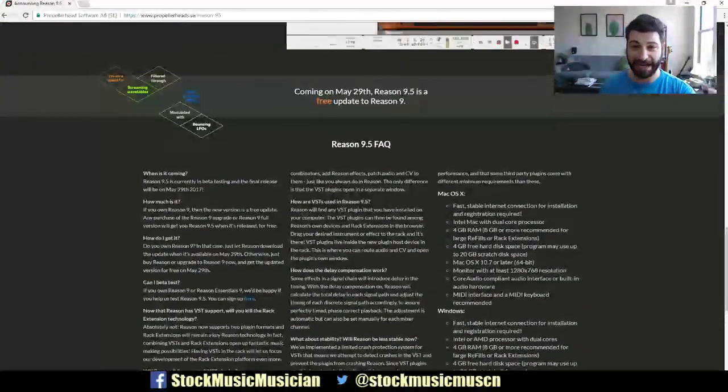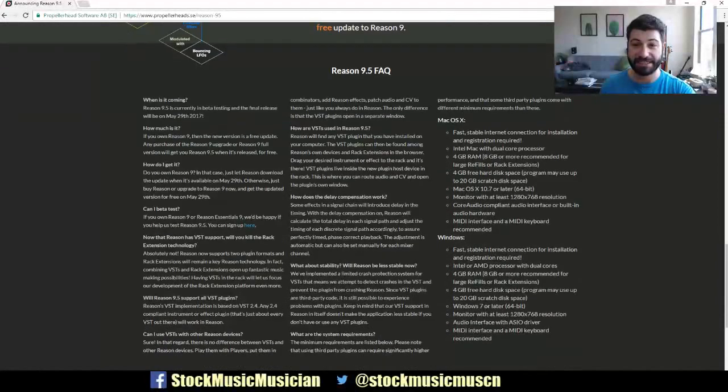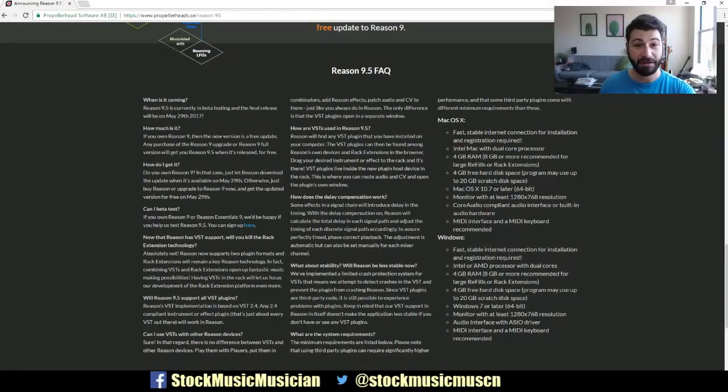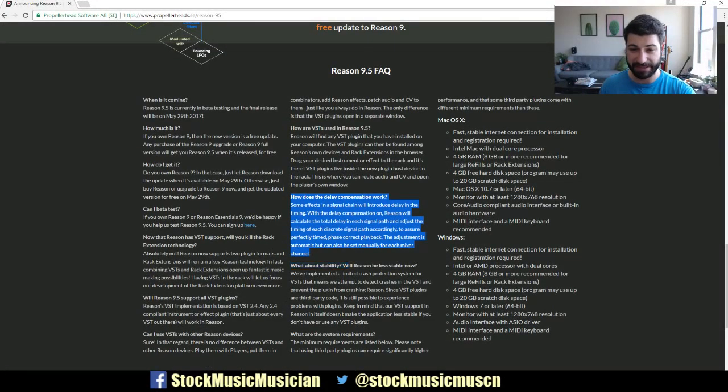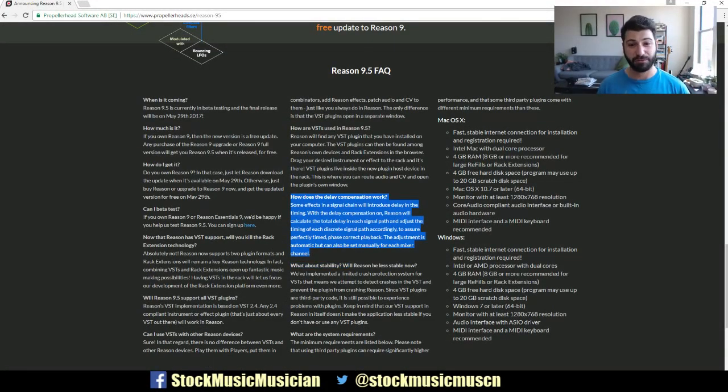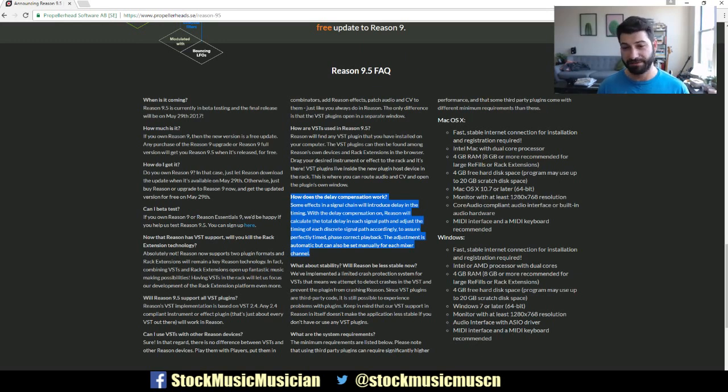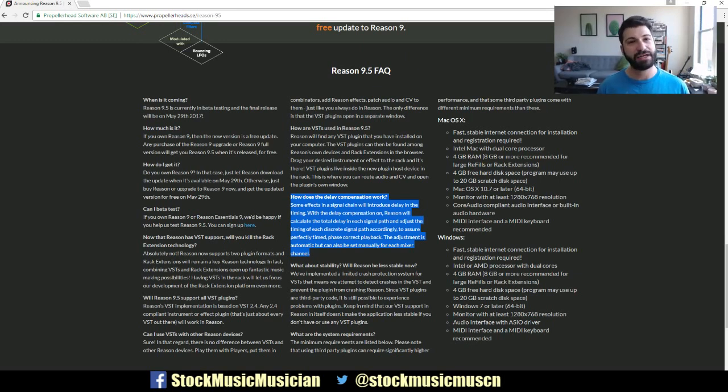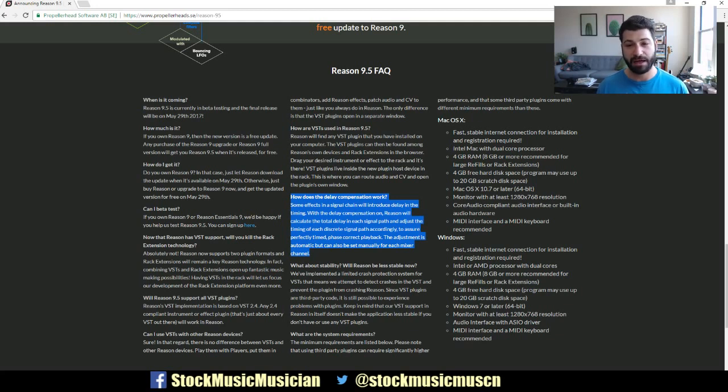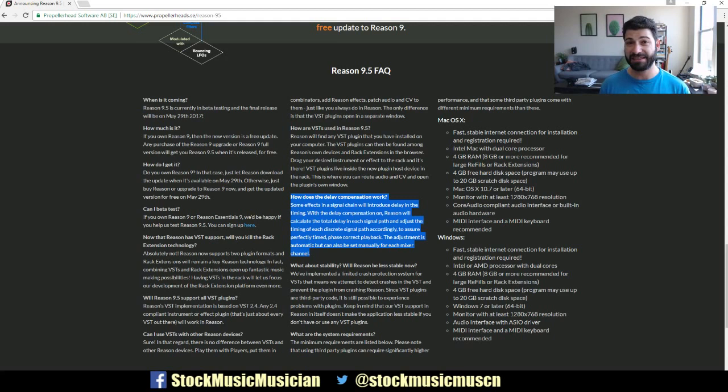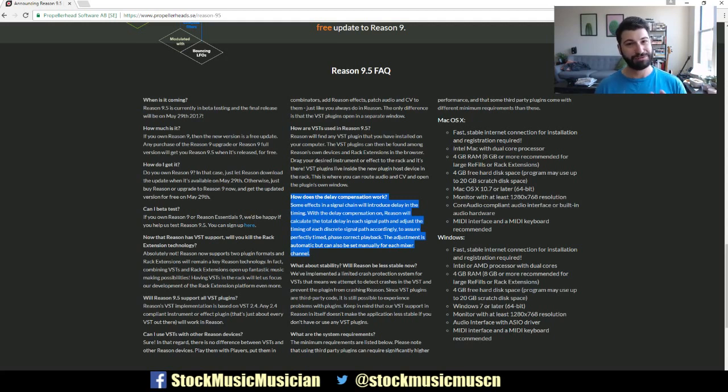If you look here on the FAQ for the Reason 9 program, right here in this paragraph, it says how does delay compensation work? Some effects in a signal chain - well, you can read that - but basically it's going to give us the ability to turn delay compensation on, and Reason's going to automatically calculate the delay between signal paths to deal with phase.